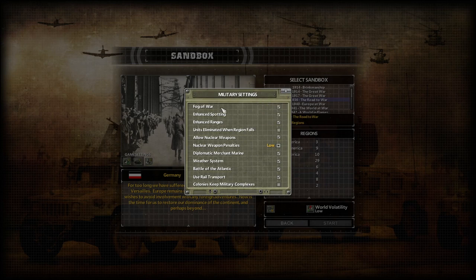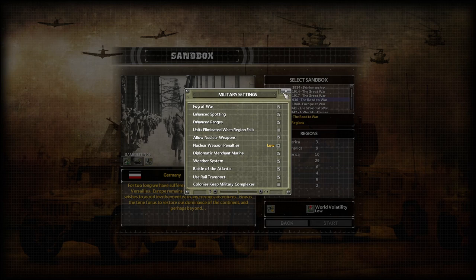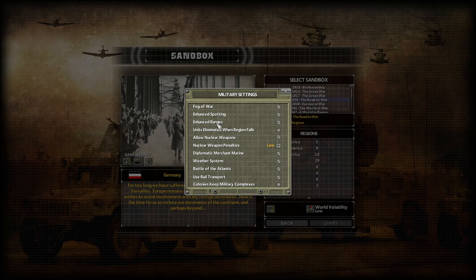On to military settings: fog of war is line of sight — if you don't have line of sight treaties or units covering an area, you won't be able to see there. Enhanced spotting takes the spotting values shown on unit specifications and multiplies them by three. Unit ranges takes the distance a unit can fire and also multiplies by three. These are enabled by default because a developer played the game with them and found it more fun. You can try with or without — it's a preference thing.